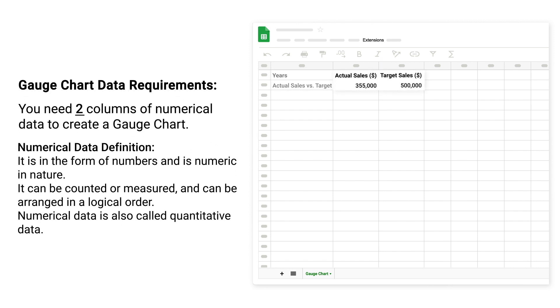You need two columns of numerical data to create a gauge chart. Numerical data definition: it is in the form of numbers and is numeric in nature. It can be counted or measured and can be arranged in a logical order. Numerical data is also called quantitative data.